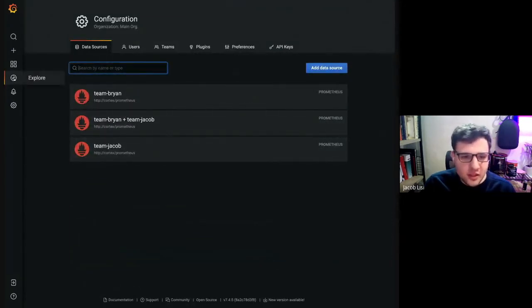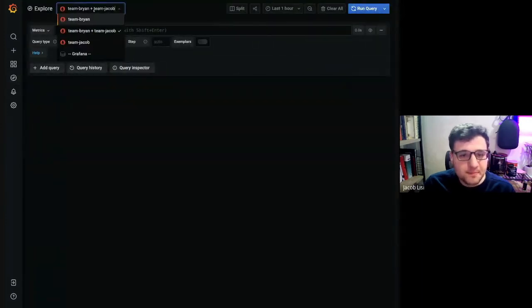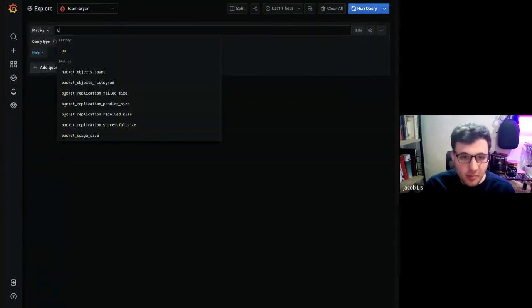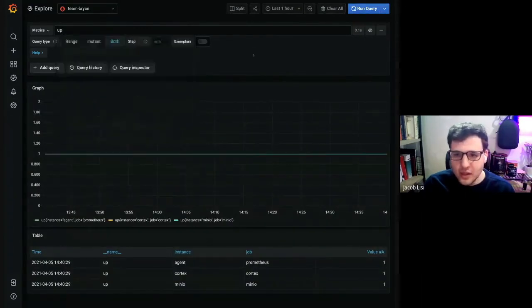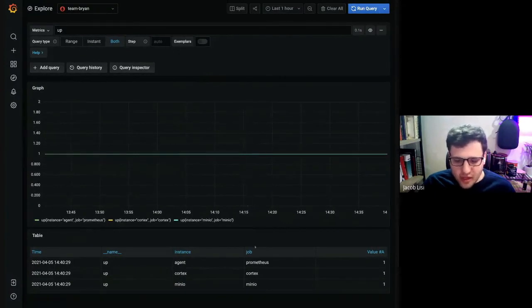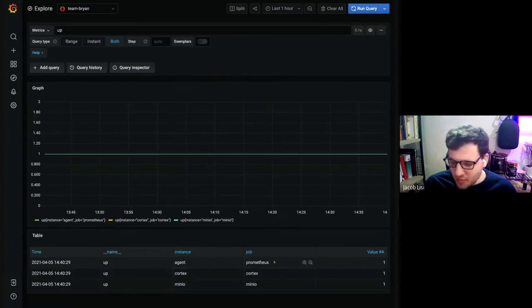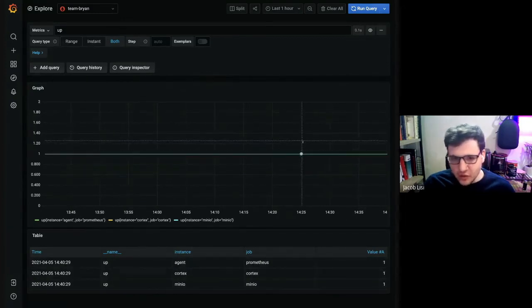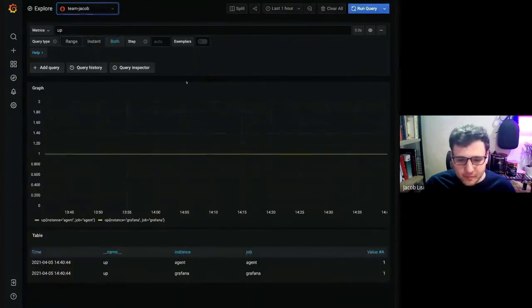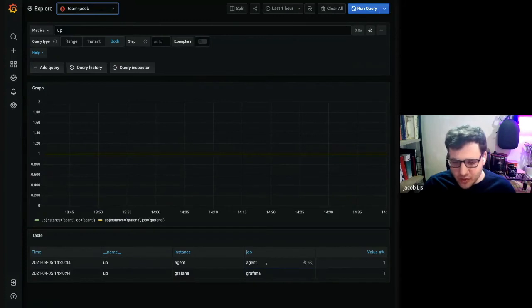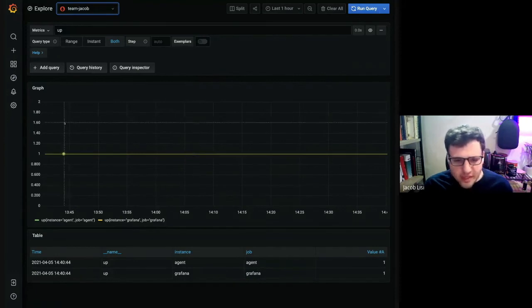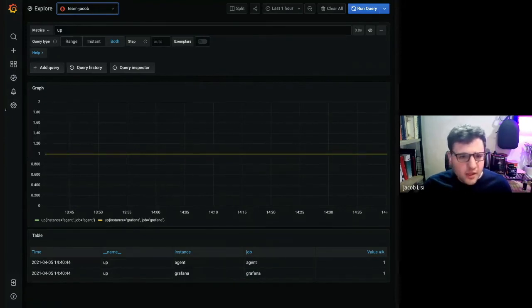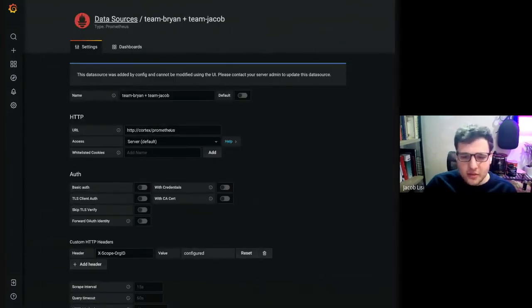So let's take a look at what those data sources look like. Check out the up metric, which you may be familiar with if you use Prometheus. So we have three series in the team Brian data source. We have an up metric for the Prometheus job, the Cortex job, and the MinIO job. Looks like they're all doing fine. Let's check out team Jacob for the same query. So we have two series, one for Grafana and one for agent, which is the Grafana cloud agent. Basically just a scrape and write version of Prometheus without the time series database built in.